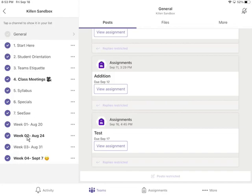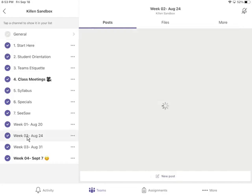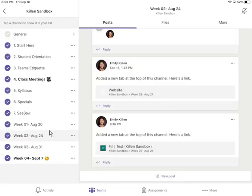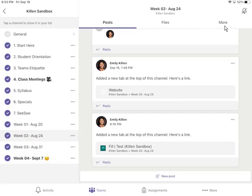If I go to my week 2 channel, you can see that I have posts and files and more listed at the top. These are your top tabs.